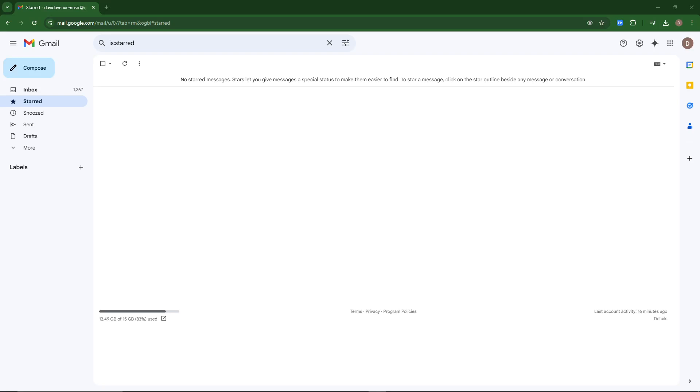Hey everyone, in this video I'll show you how to reset your default settings in Gmail.